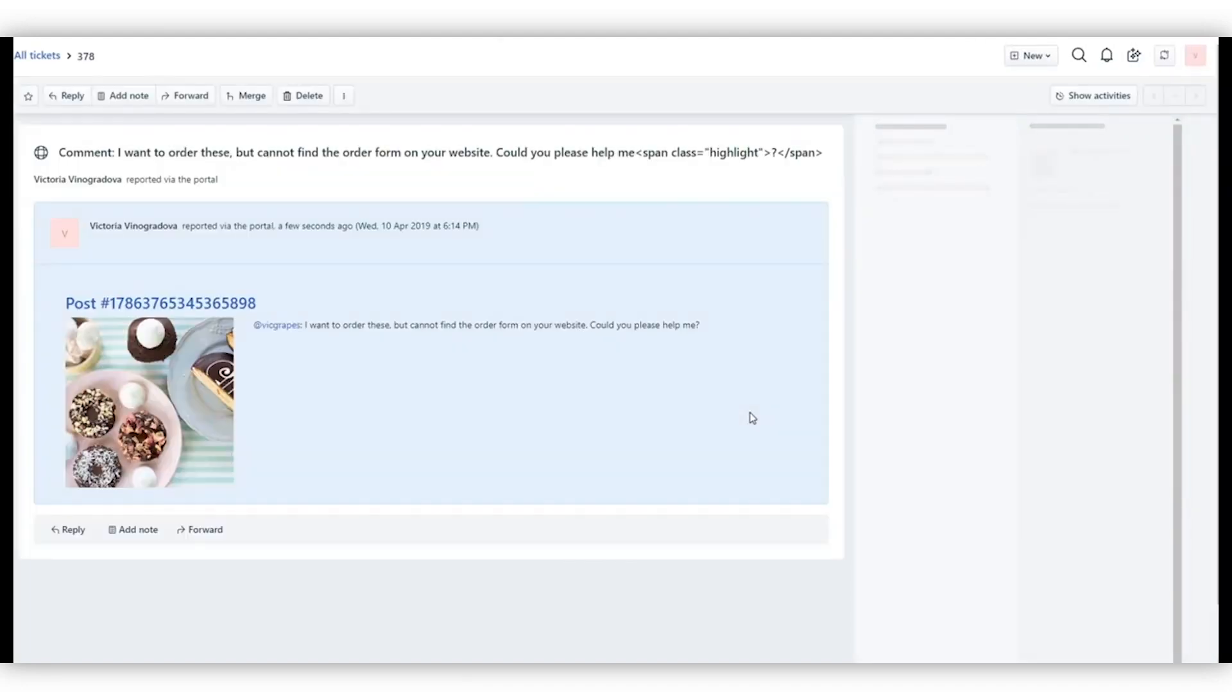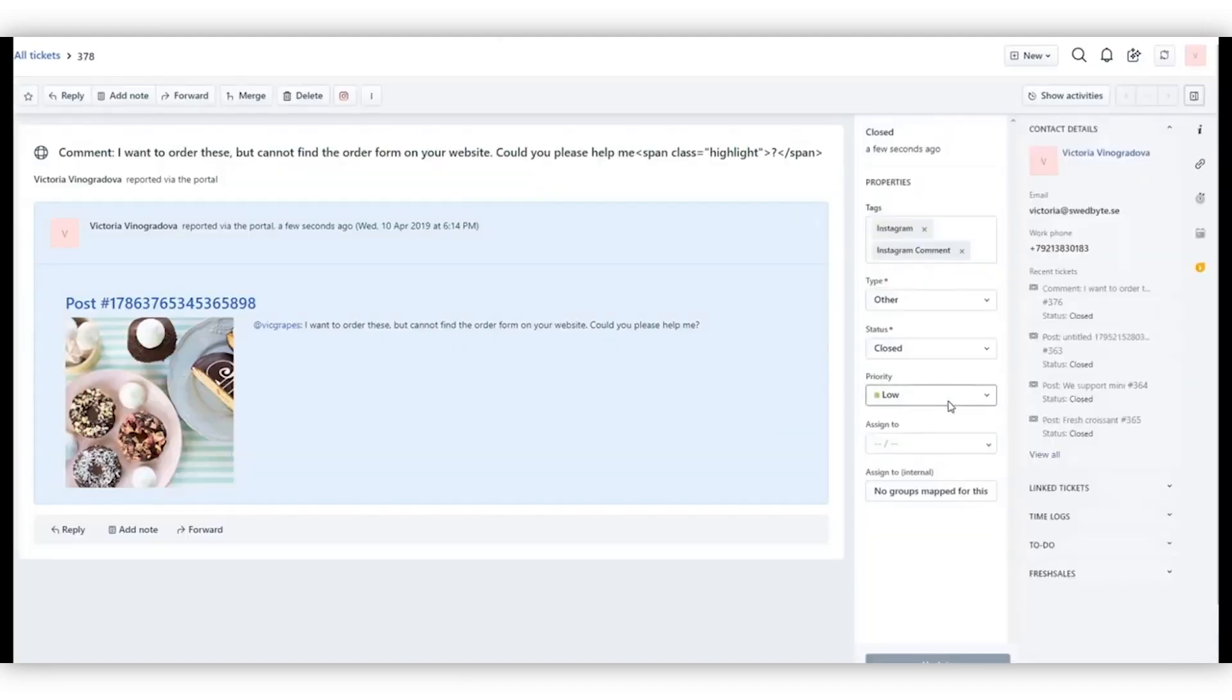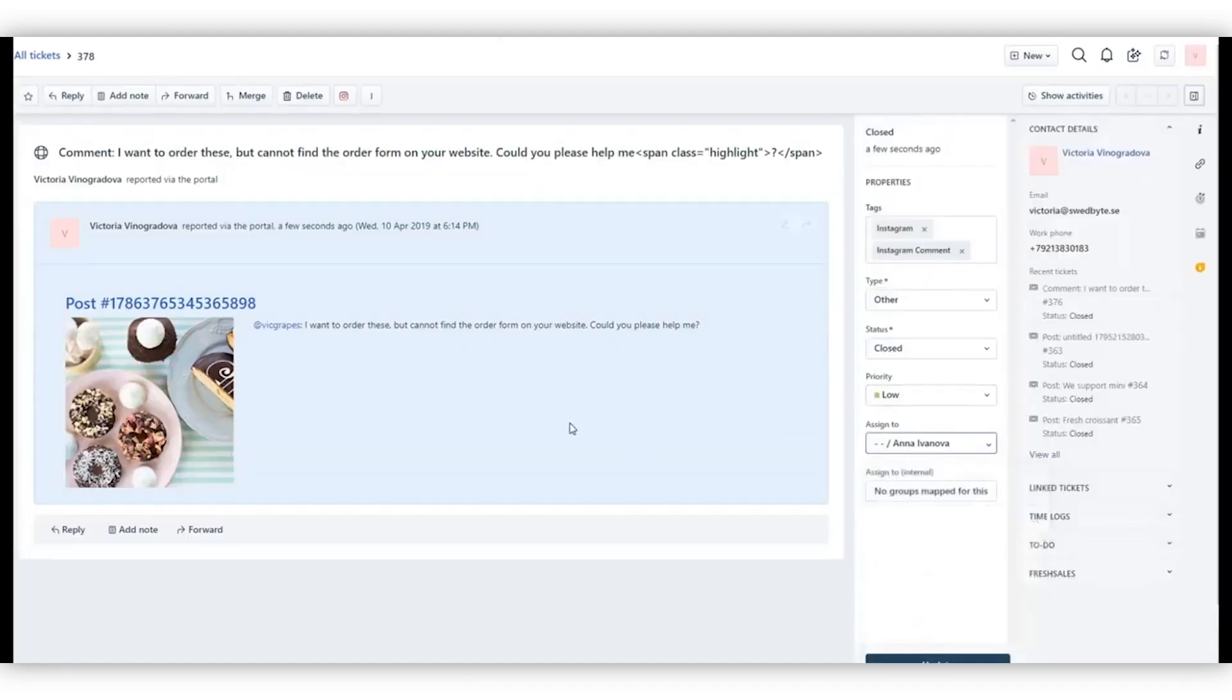For instance, you can create a new ticket to assign a comment with a question about making an order to your sales group.